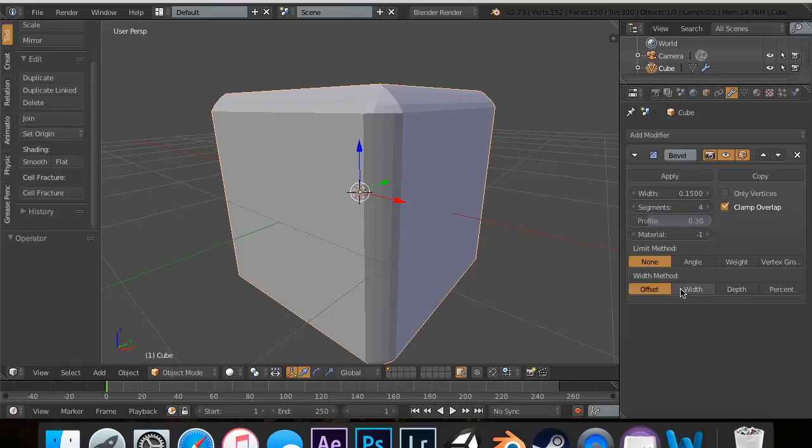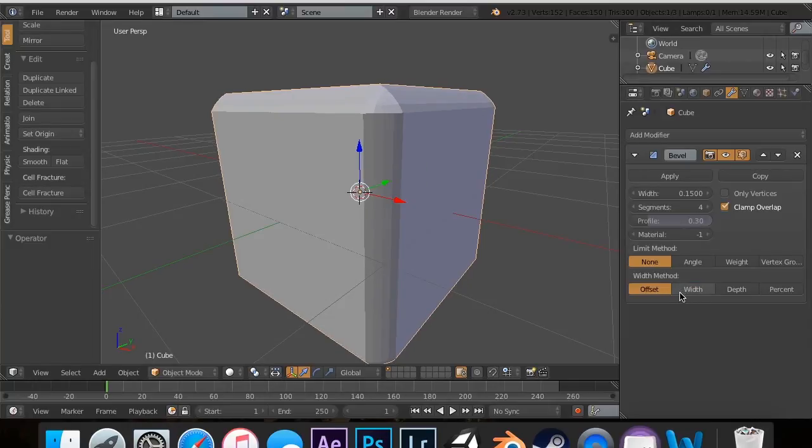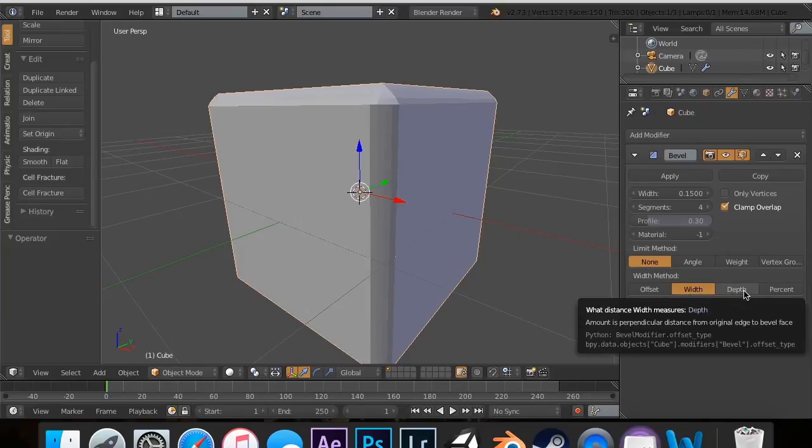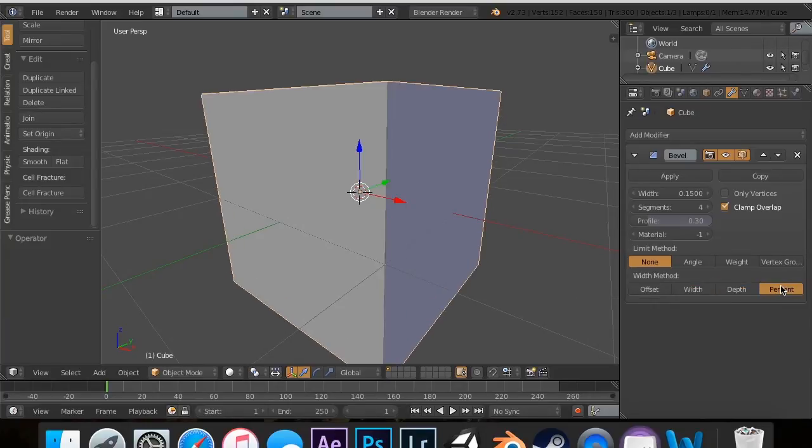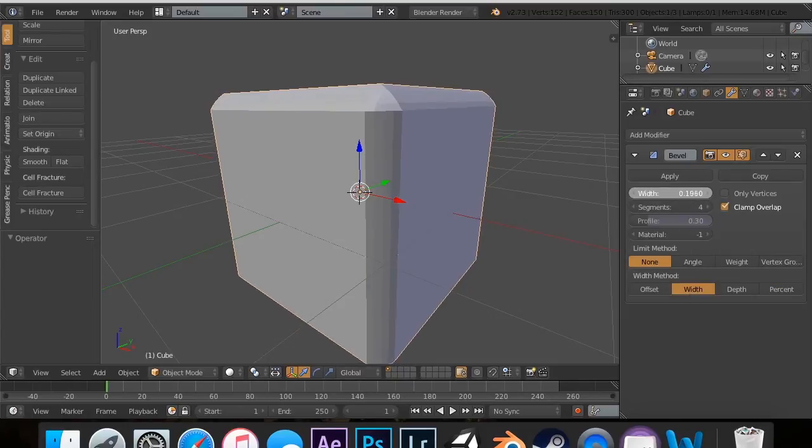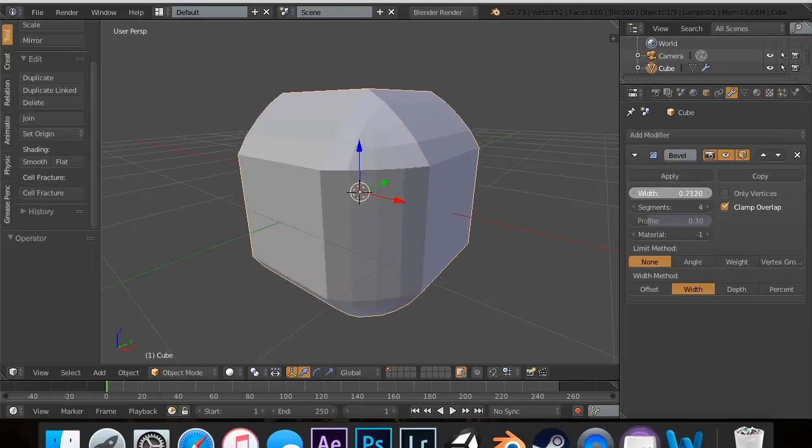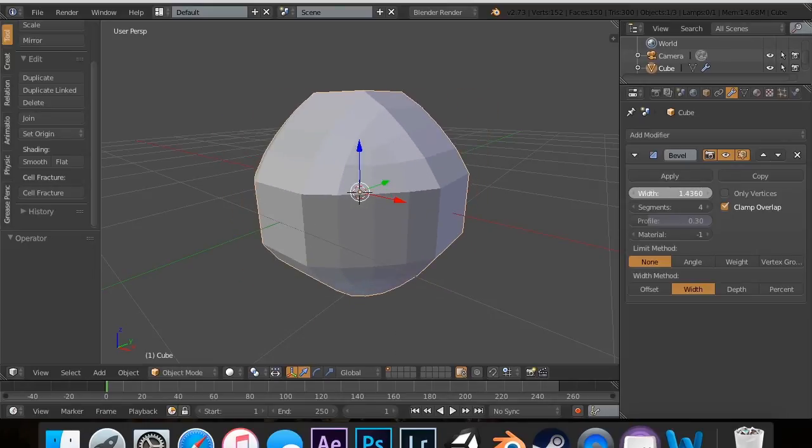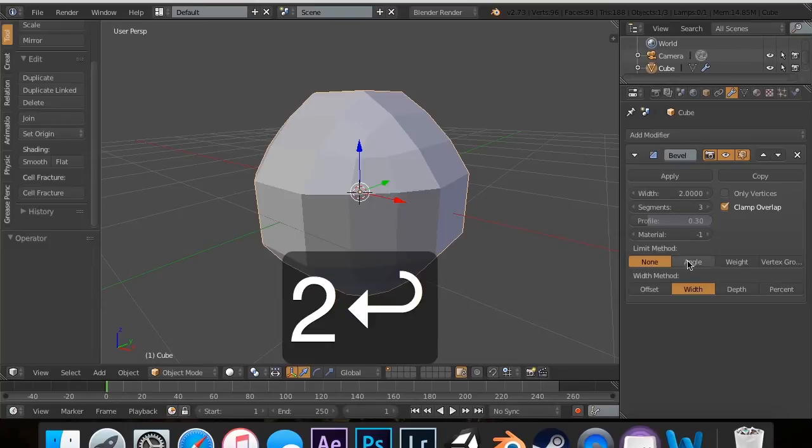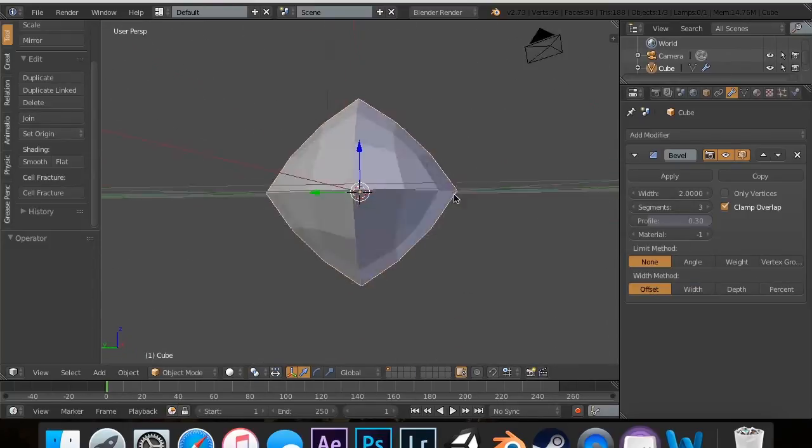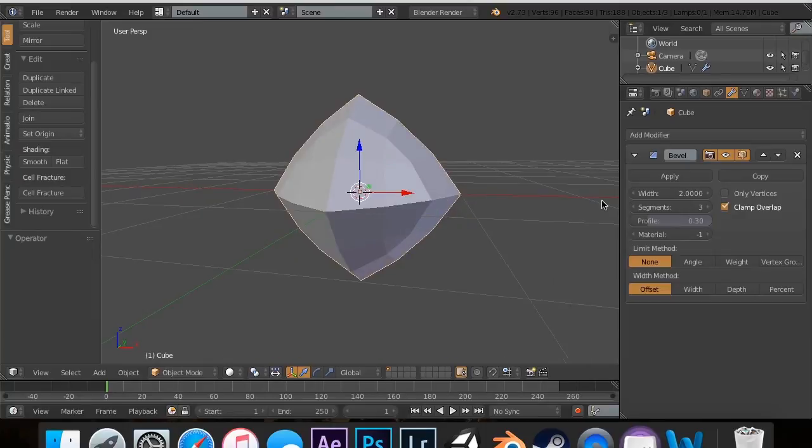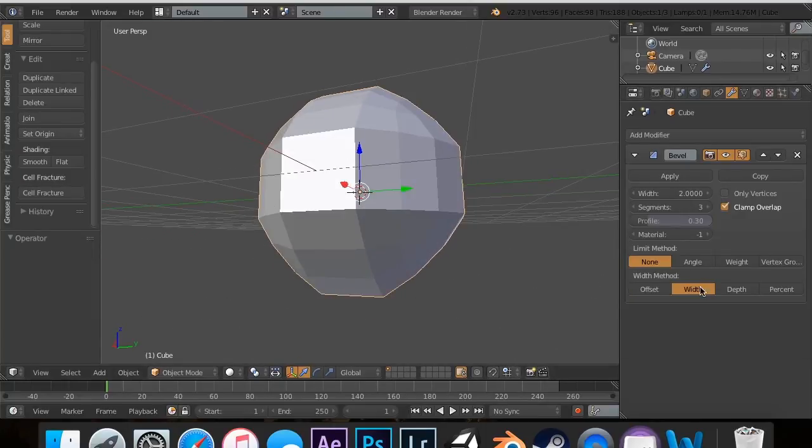Now, width method is pretty cool. You can actually say for it to offset the width. You can set it to be the width itself. You can set it to be depth or percent. Now this is the width. So you can see that it looks different than, so if I'm going to just pump that up all the way and give it three segments, I'm going to pump this up to two, just extreme. Now, offset, it looks like a triangle. And that's actually a pretty cool triangle. It's something cool to 3D print. So width makes it into like a sphere.